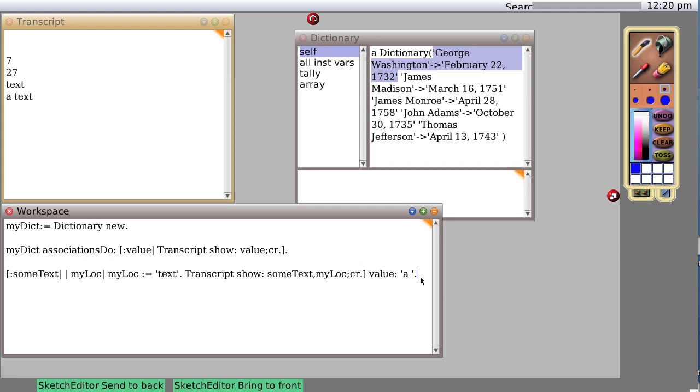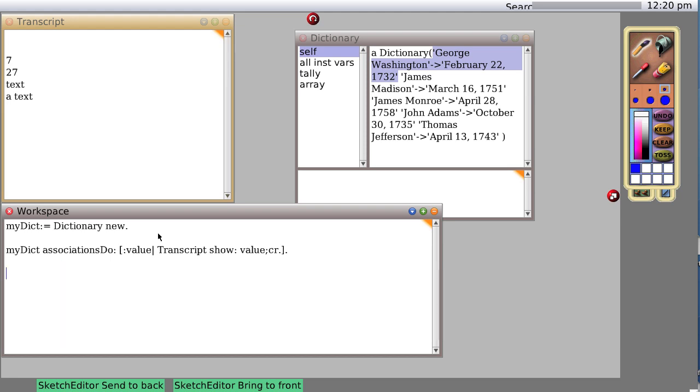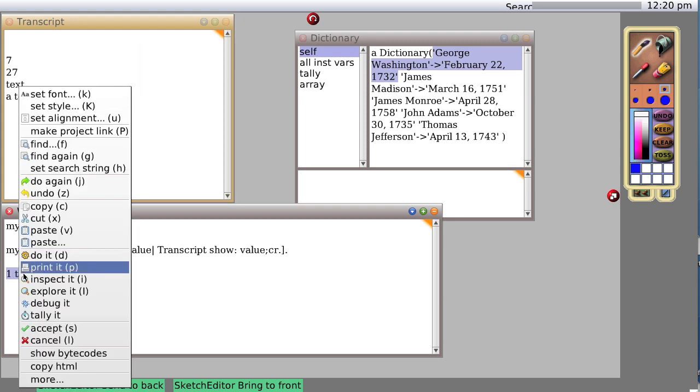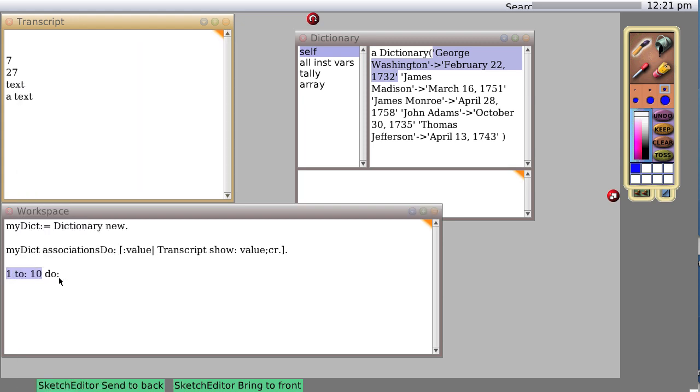Pretty interesting, huh? It means you can pass in code as a message to an object, which is what we've been doing all along. For instance, one to ten do. Well, actually there's an object here. Two ten gets passed to the integer one and returns an object. Let's inspect that object.